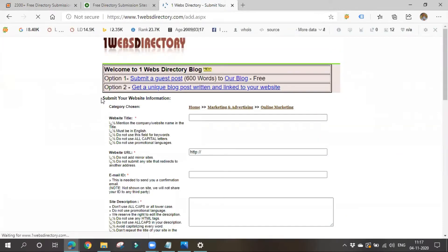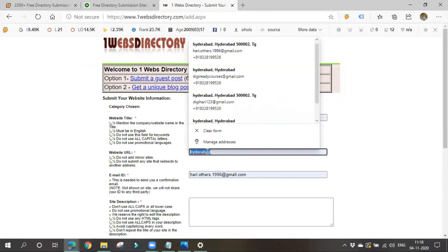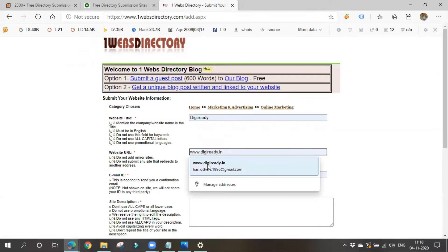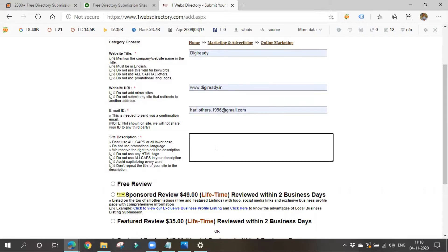Click on submit. They will ask for your information — website title or company name, website URL, and email ID for confirmation mail. Once you get a backlink, you will receive a confirmation email. Now we have to write some description about our site. Please make sure that it is correct and provide a proper description.